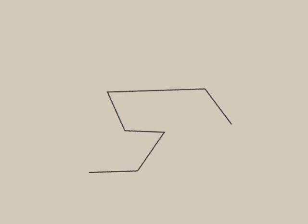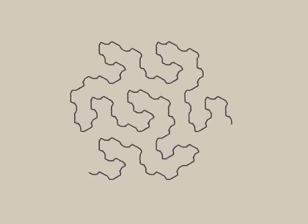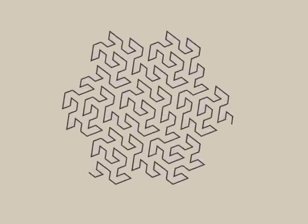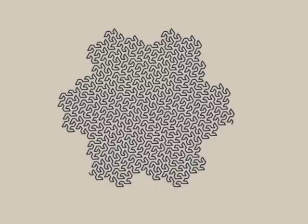Fractal curves can be used to model natural form, but they can also be used simply to appreciate their aesthetic and intellectual beauty.